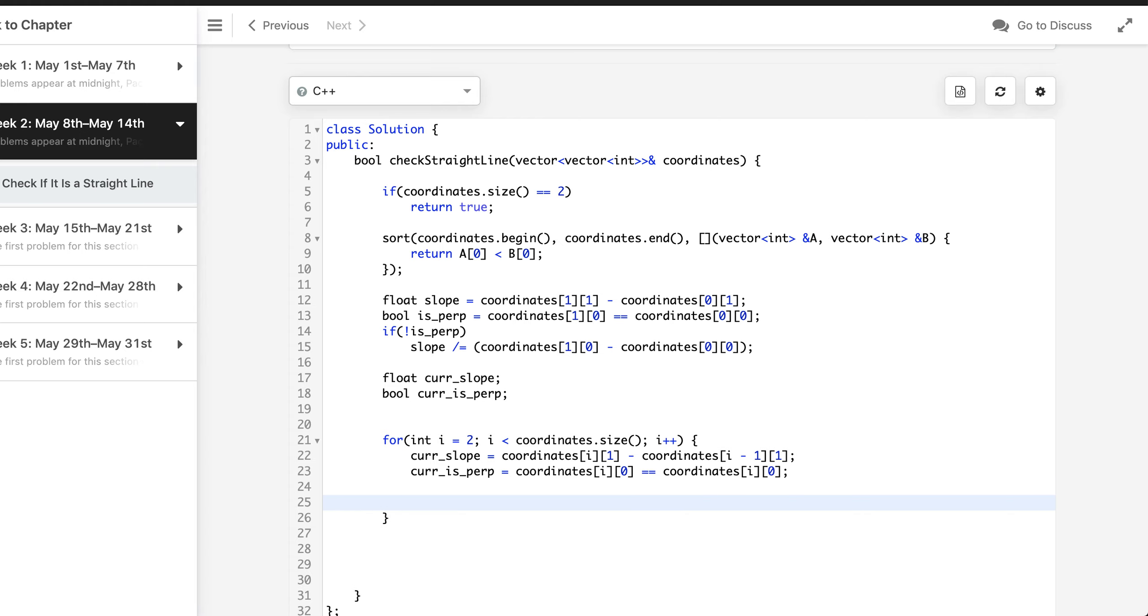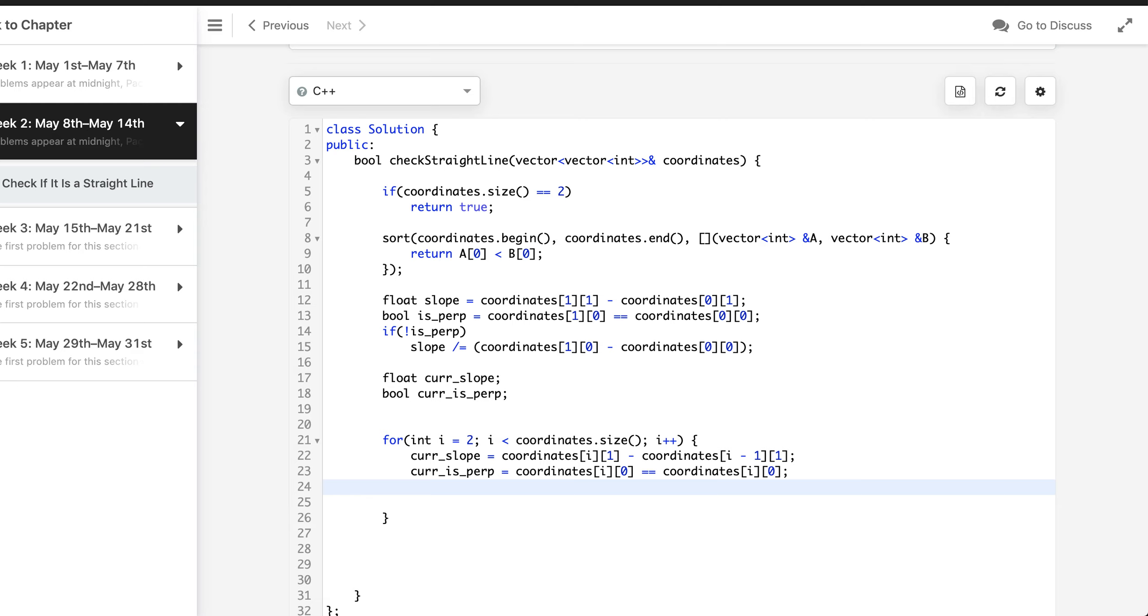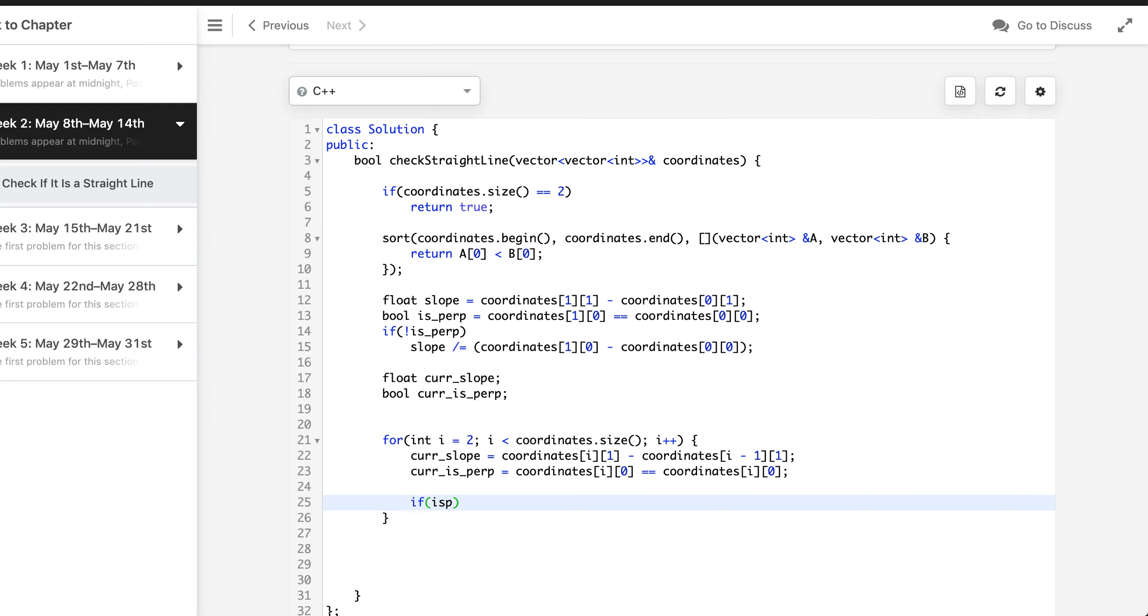Now as we can observe that we can only continue if either both of them are parallel or if both of them are not parallel. That means this shows this behavior of XOR.